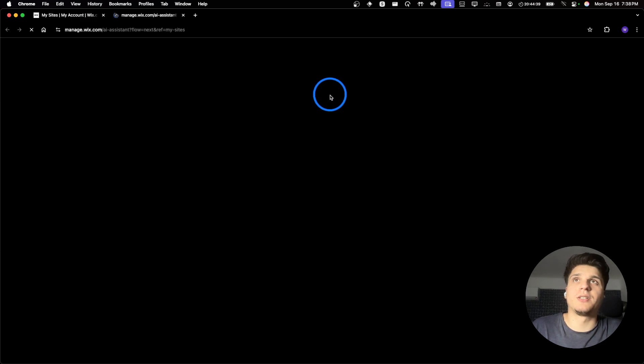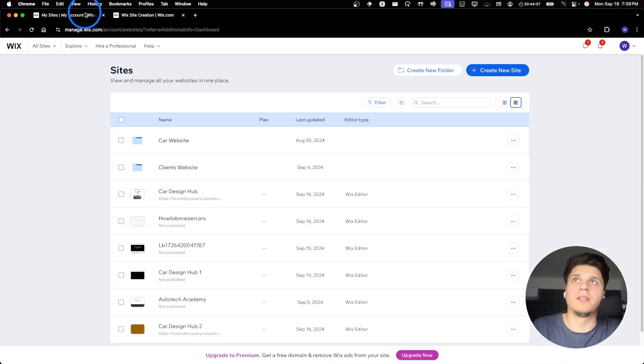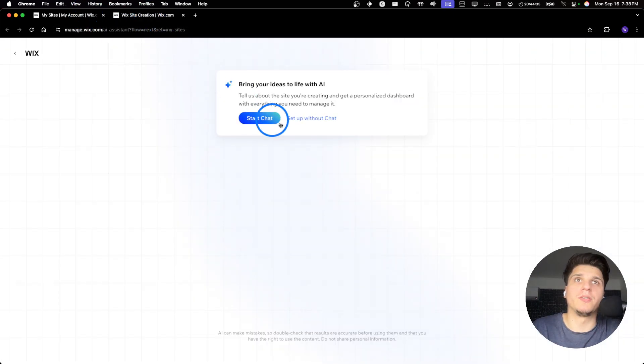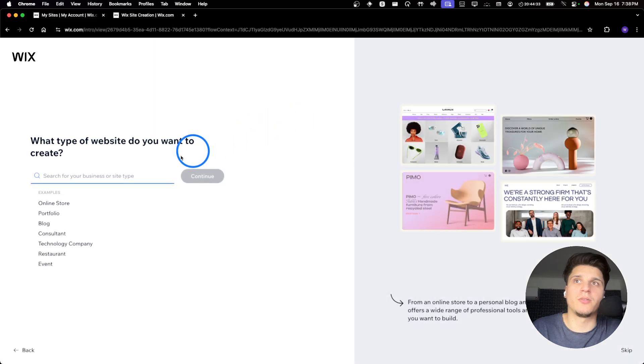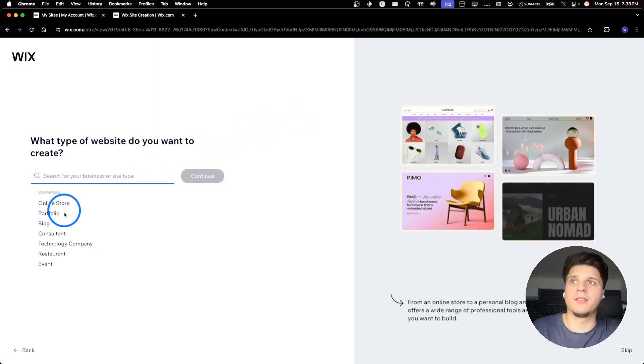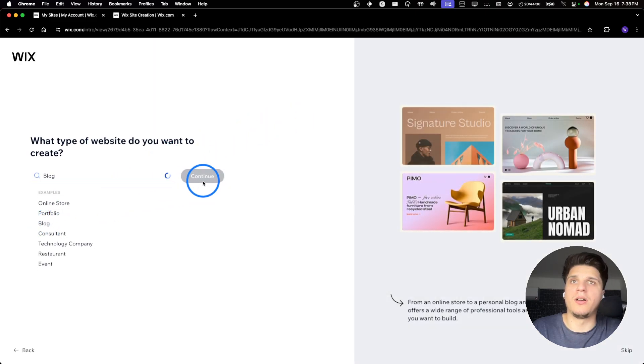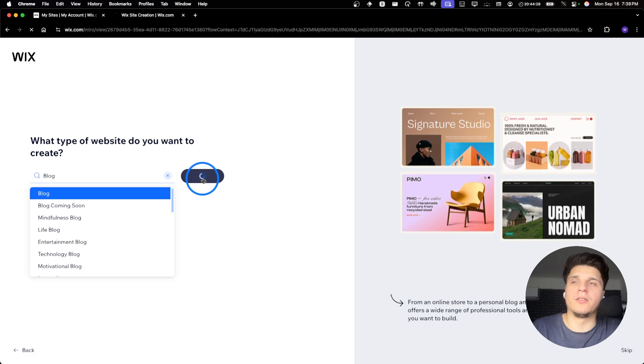So let's first create a new website. These ones here I already used them for something else. So start with a new website. Let's say it's a blog, so I'll continue.